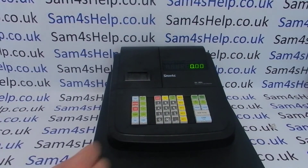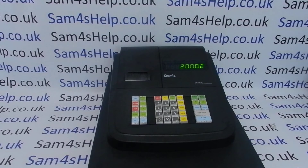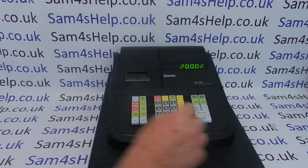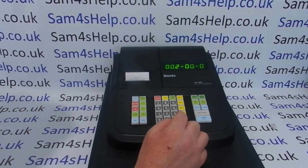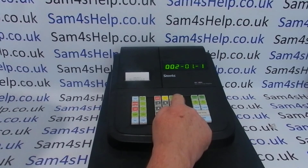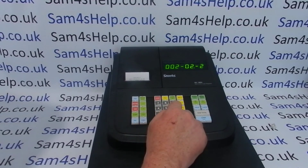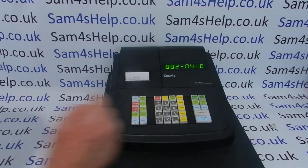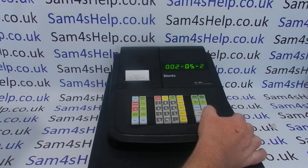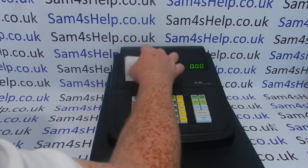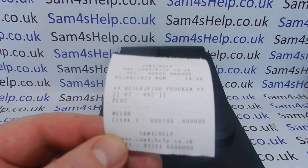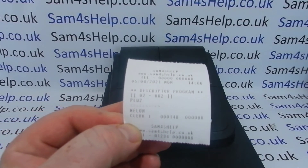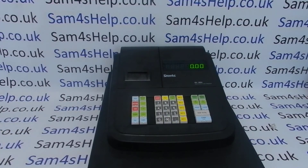Now I'll do another one to show you again. Type 2-0 for description programming, then 0-0-2 for PLU number two — you always have to enter the three digits. Press subtotal, then type your name, subtotal to confirm, and cash to save. I did that one quickly but still got it right — PLU two is now Melon.